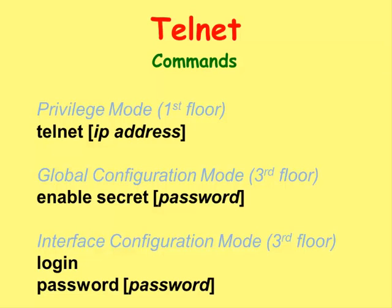In order to start the session with the remote router, you will have to type the Telnet command into the router on the first floor.